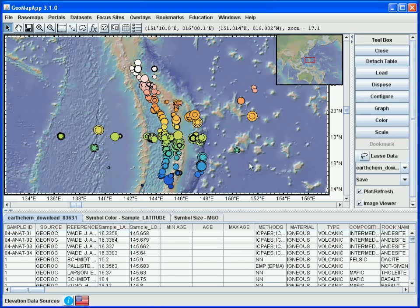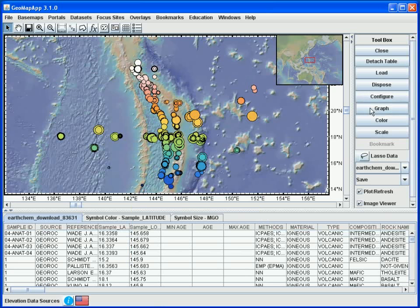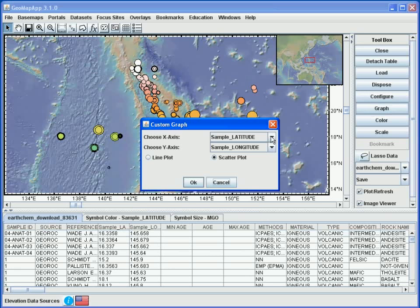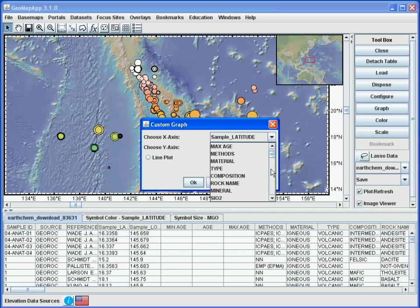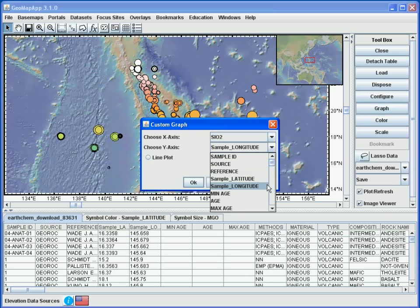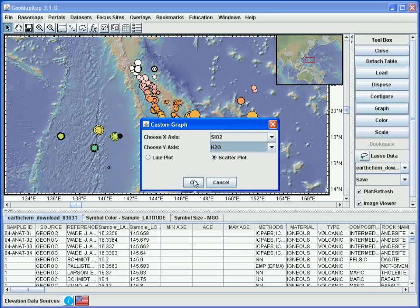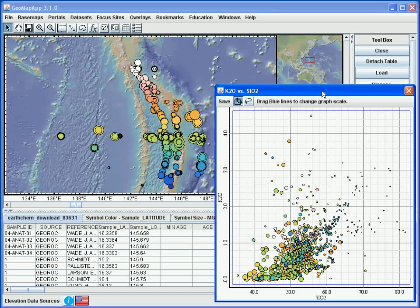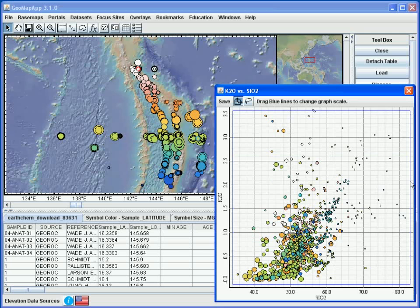GeoMap App also offers the ability to graph any two of the numerical columns. When we click the Graph button, we select from the drop-down menus the values for the X and Y axes — in this case, Silica on the X axis and K2O on the Y axis — and hit OK. In the graph window, the symbols are scaled and colored according to the parameters we chose earlier: scaling on MgO and colored on latitude. We can change the axis scaling by clicking on the blue lines around the edge of the graph window.